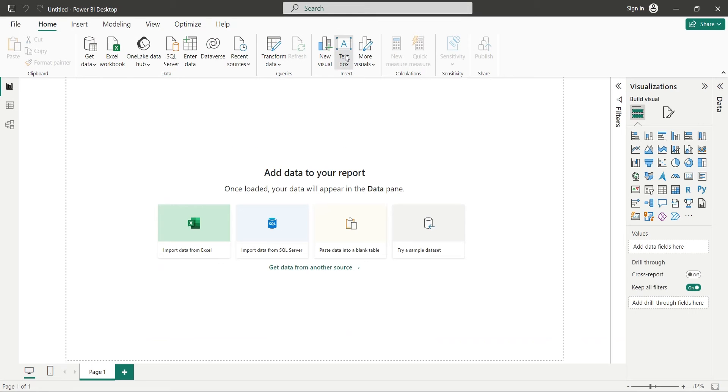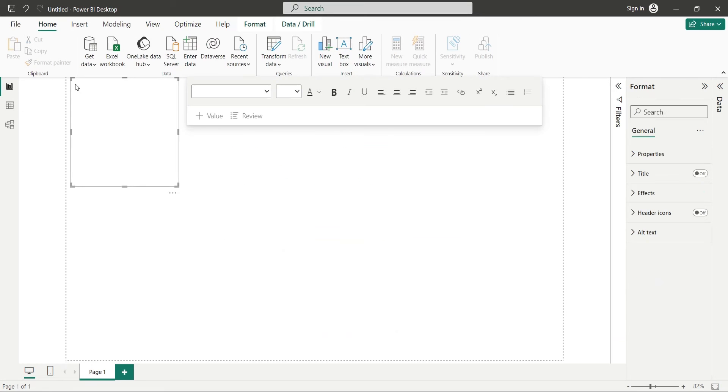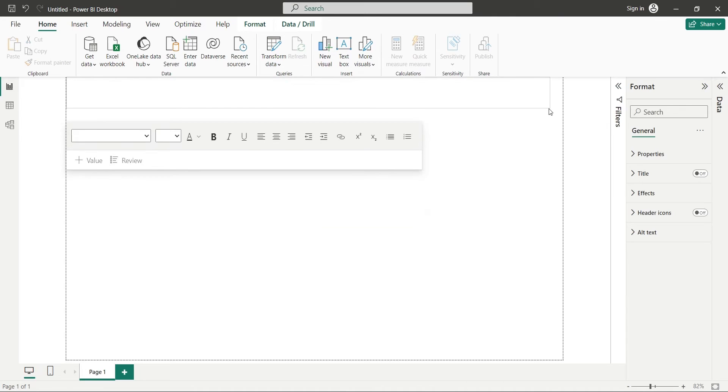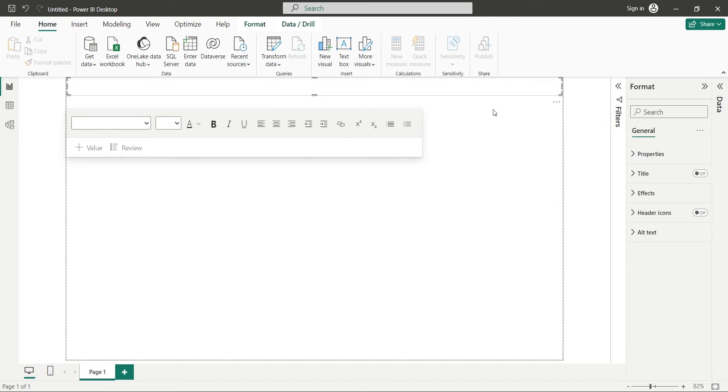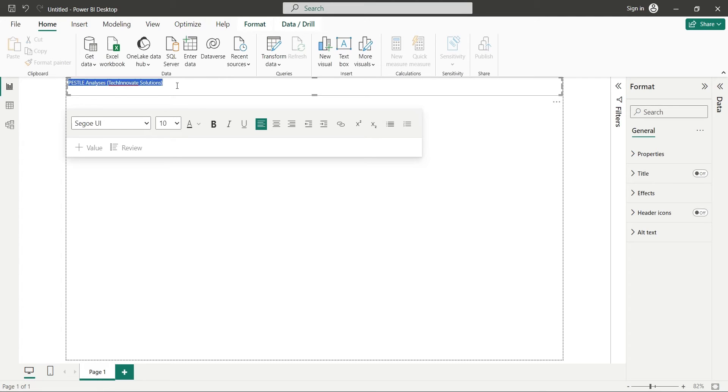We will start with our dashboard by adding a text box which we will place on the top of the dashboard. Then we will enter the title of our report into the text box. We will make it bold and change its font to 20.